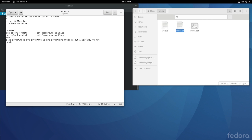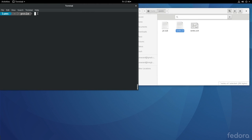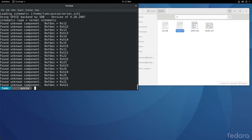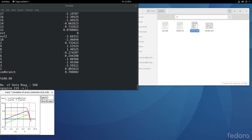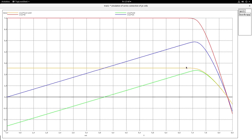Now going to the terminal window, let us generate the netlist first. We execute the command and see that the netlist has been generated. Now we call ngspice with series.cir and execute it. The simulation executes, and when you maximize the graph, you will see all the graphs that were included in the control statement.